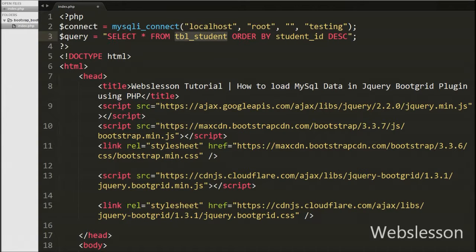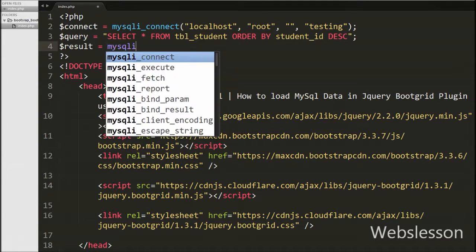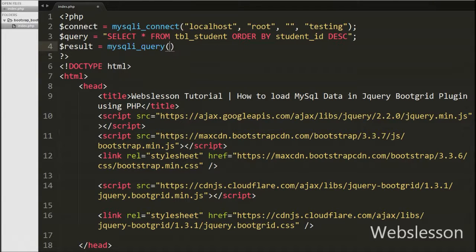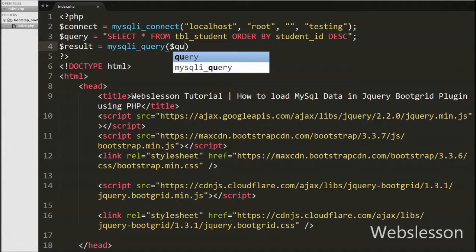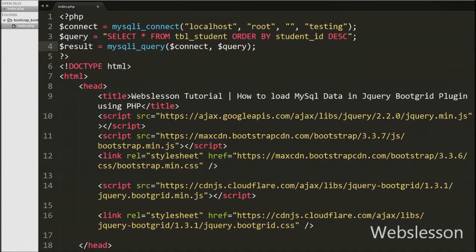We have also written $query equal to SELECT * FROM student table ORDER BY student_id in descending order. This query will fetch records from the student table. After this we execute the query by writing $result equal to mysqli_query() with two arguments — $connect for the database connection and $query — and the result is stored into the $result variable.